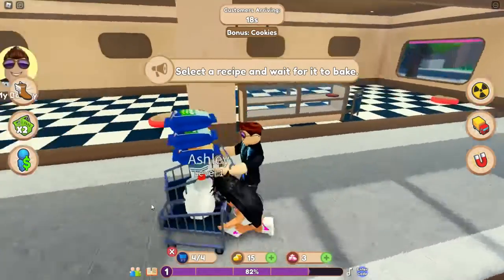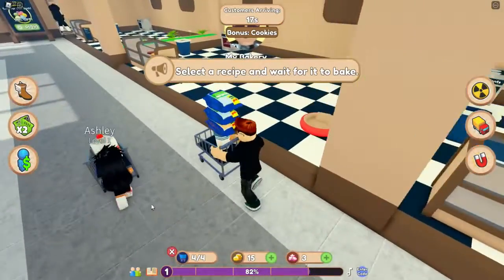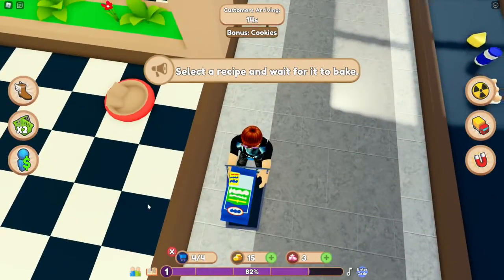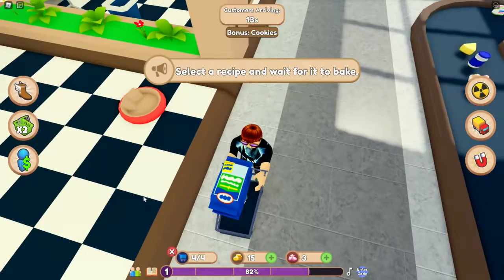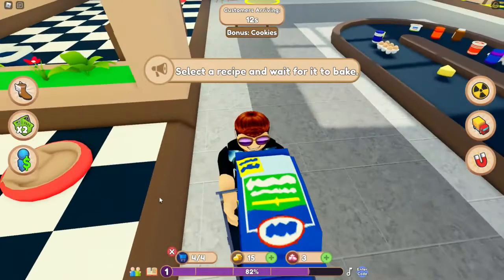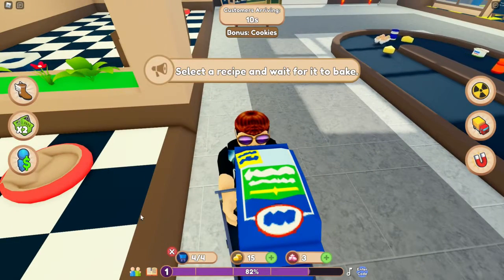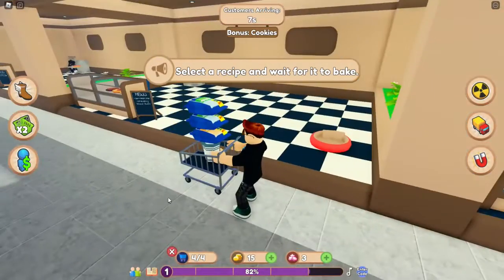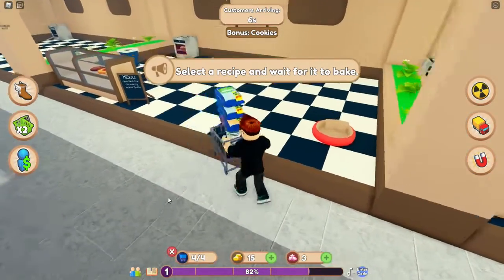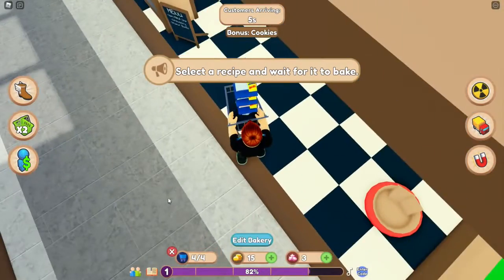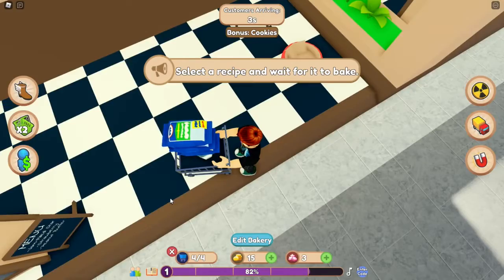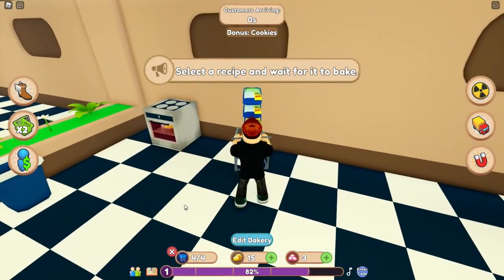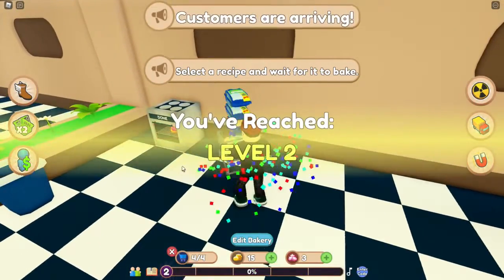Wir haben dreimal dasselbe gekauft. Was ist das vom Aldi? Keine Ahnung – soll keine Produktplatzierung sein, aber sieht aus wie Aldi oder Lidl. Keine Ahnung, wovon das ist – kann man nicht erkennen. Haben die gut gemacht.